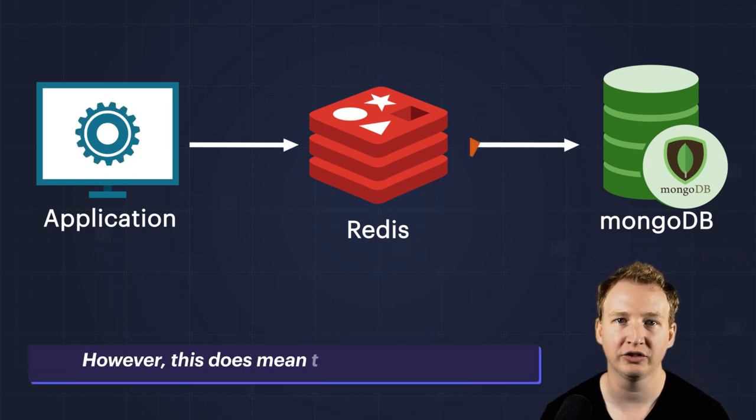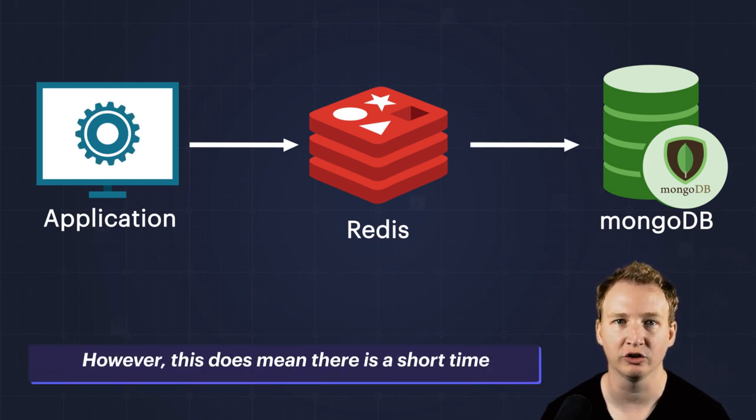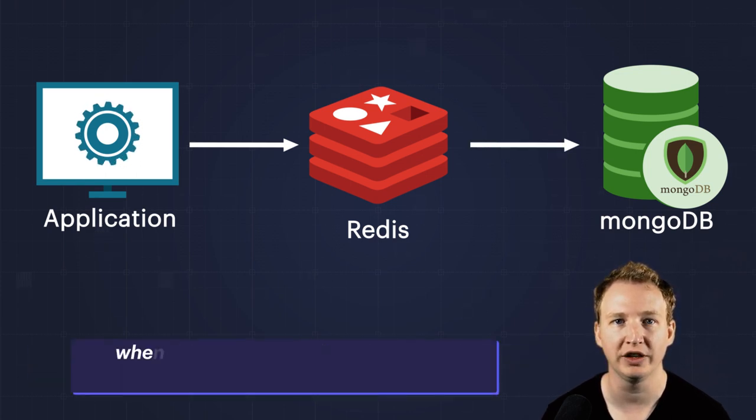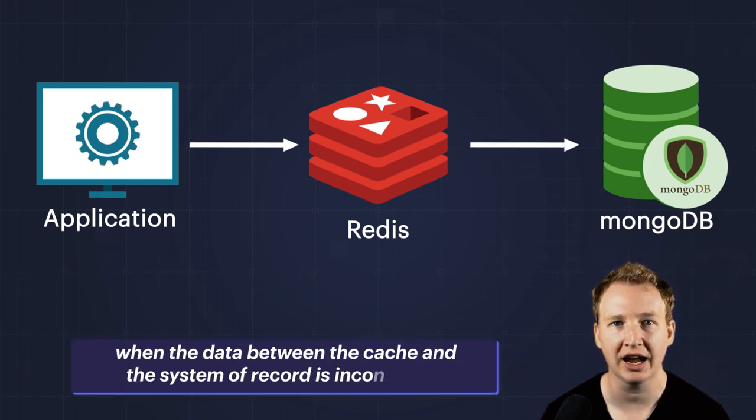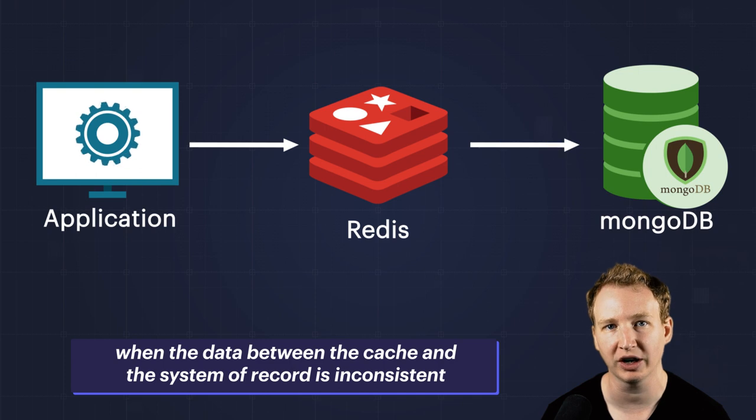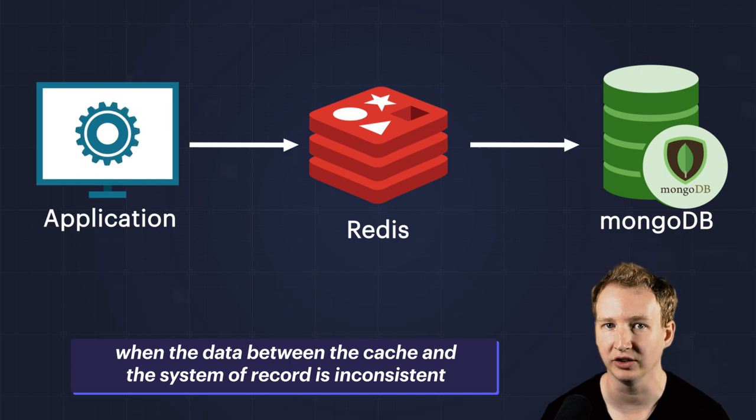However, this does mean there is a short time when the data between the cache and the system of record is inconsistent.